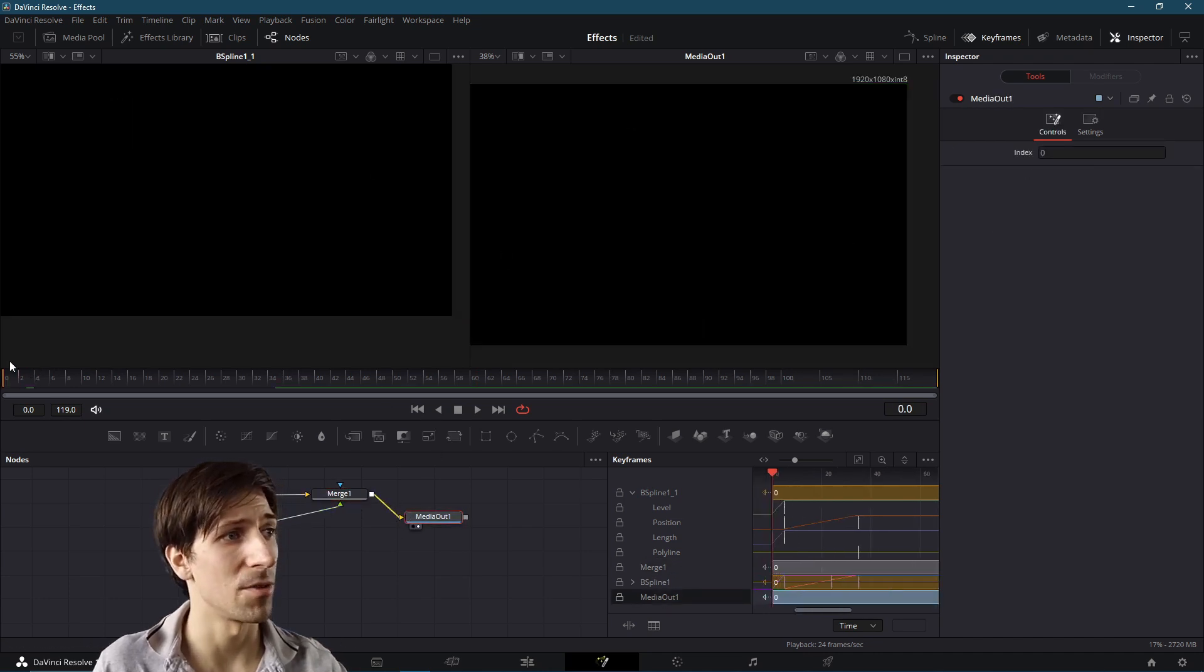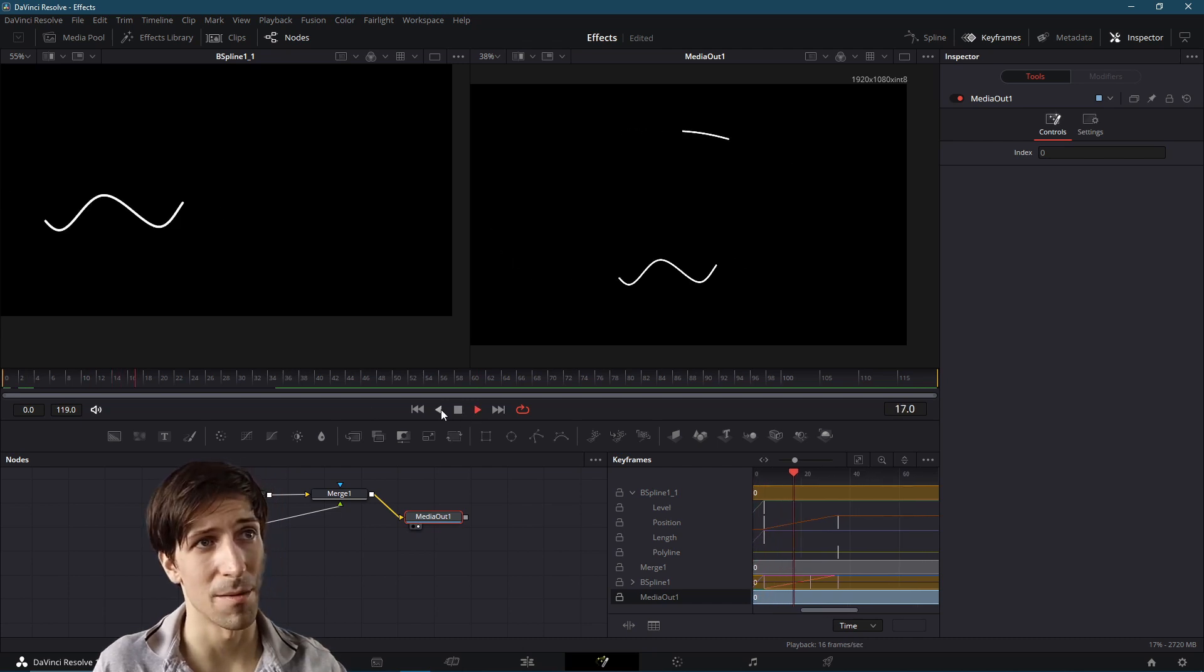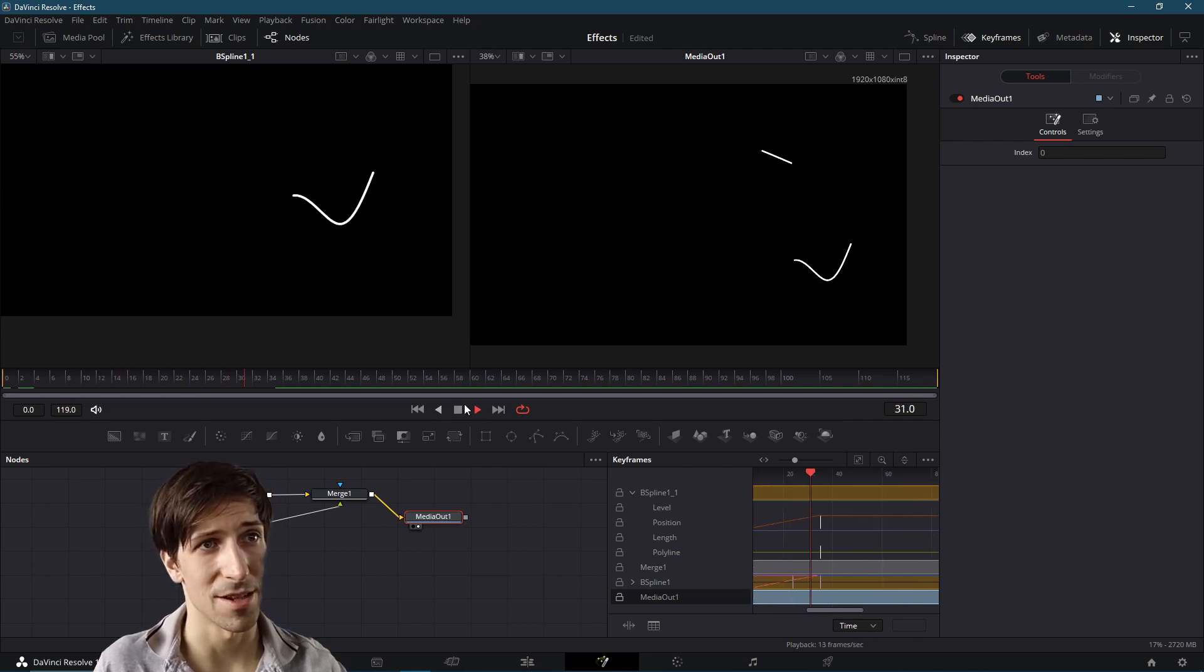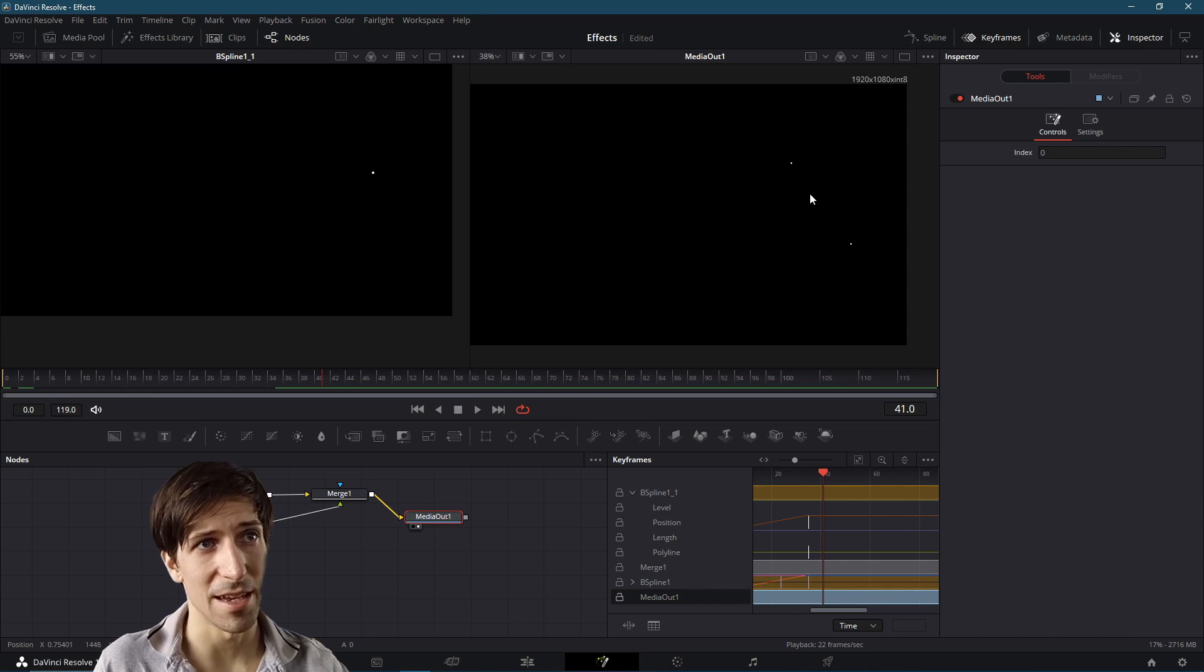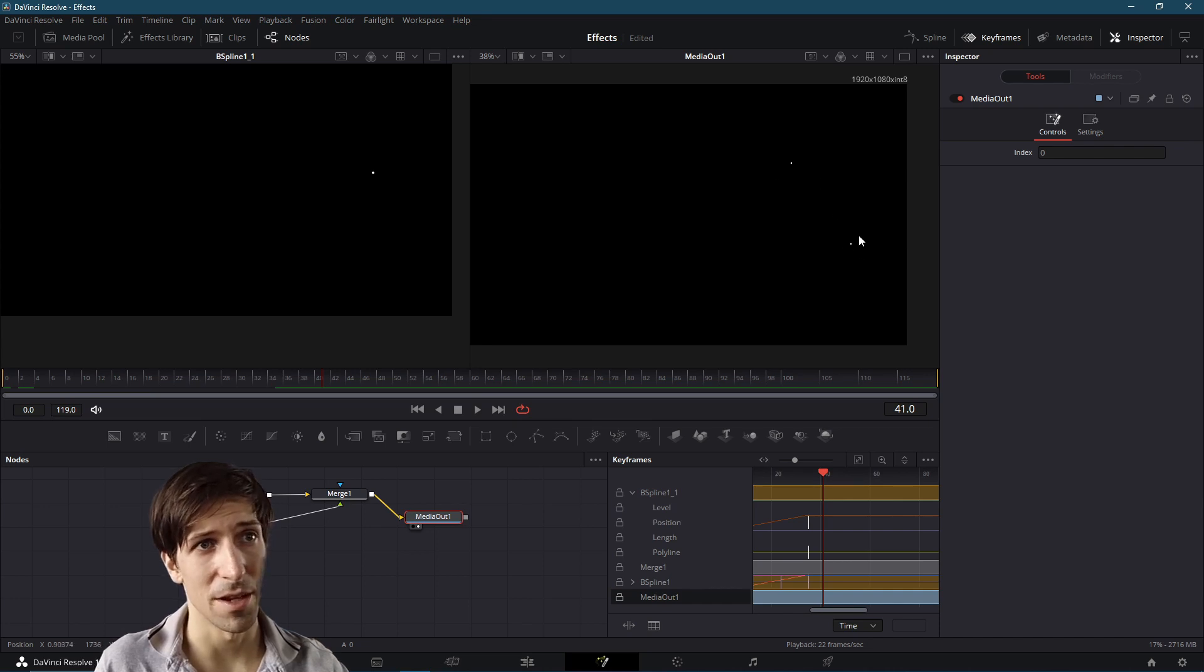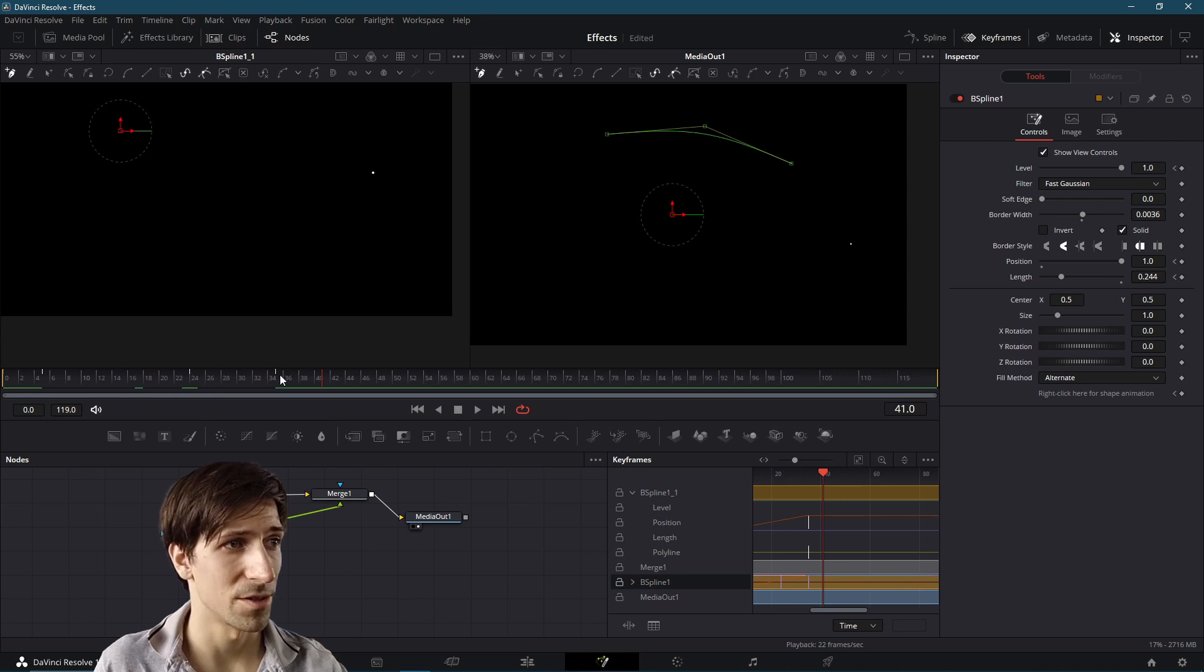And we should be able to have both of these little animations play at the same time. So we have our line there. We may also see at the end of this little animation that we end up with a little dot. So we might want to fade that out as well.